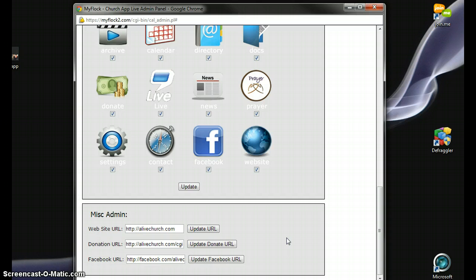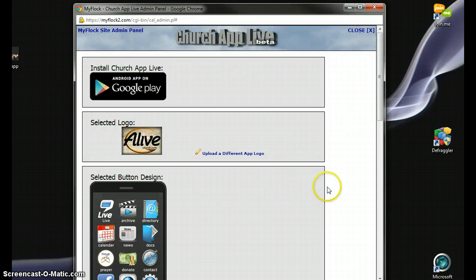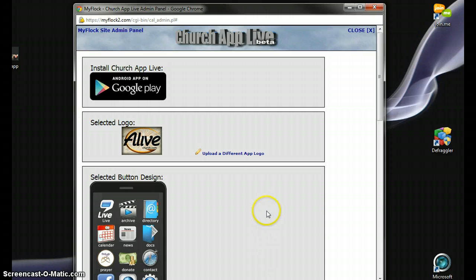That's how you can customize your mobile church app. Again, your people can get it simply by going to the Google Play Store. Look for Church App Live or JSL Solutions, and you'll find it there. Of course, you'll find it soon in the Apple Store.